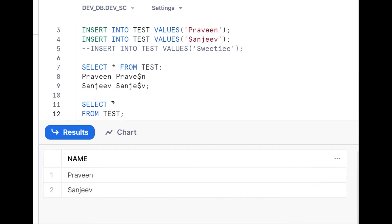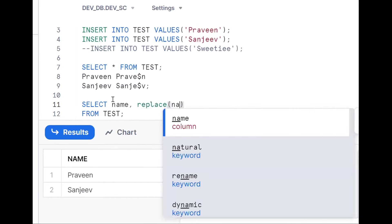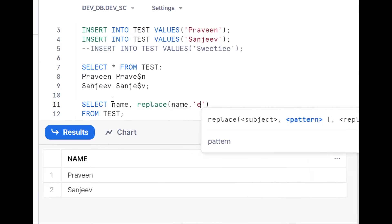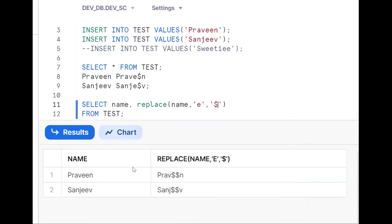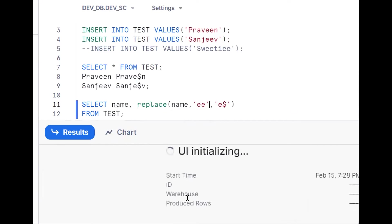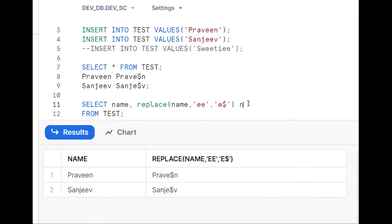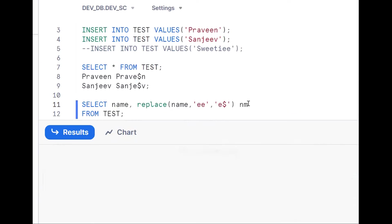Using REPLACE: REPLACE(name, 'e', '$') — wherever 'e' exists, it makes it a dollar. But we want only the second occurrence. So instead, we write REPLACE(name, 'ee', 'e$') — replacing double-e with 'e$'. This works for the current data.